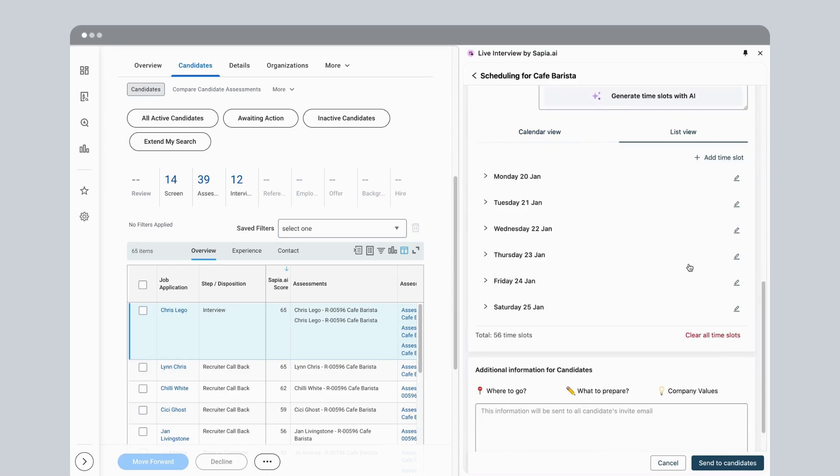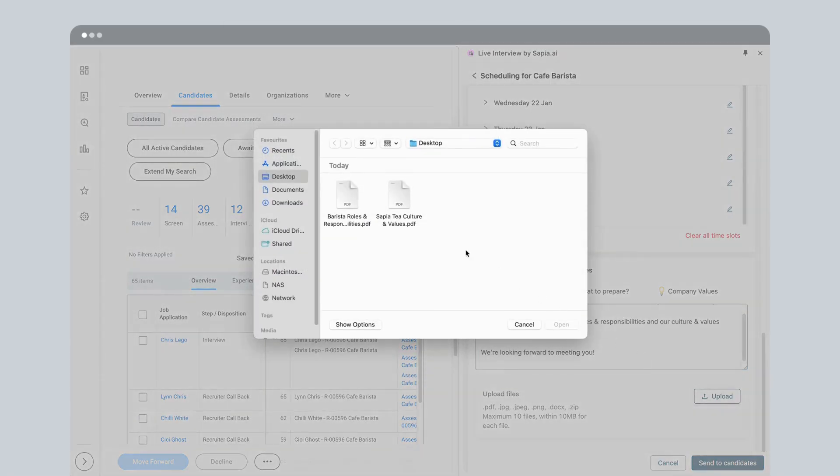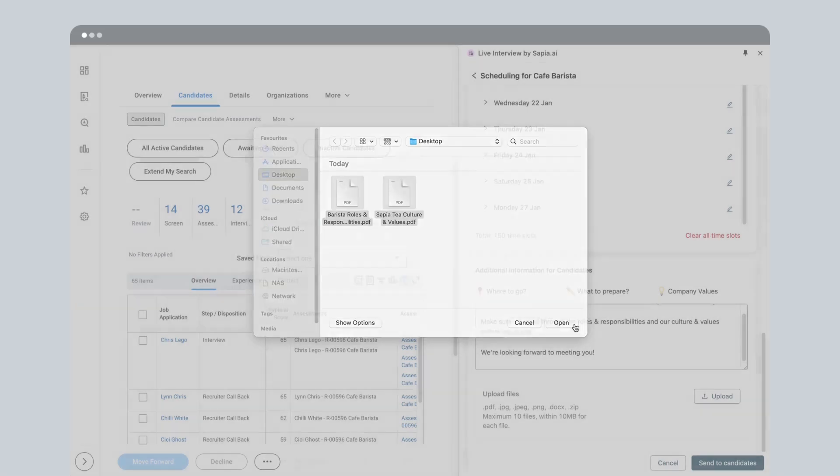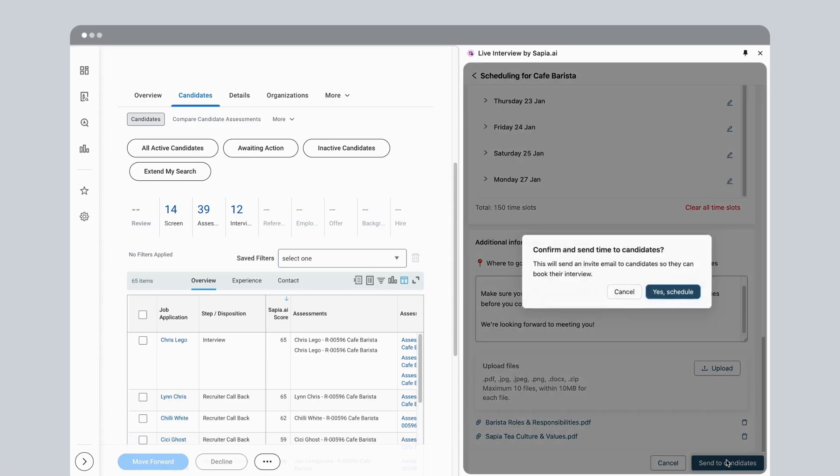To make sure candidates are ready for their interview, you can add attachments such as an interview guide, an overview of the role or your company. They'll receive this information when they schedule their interview.